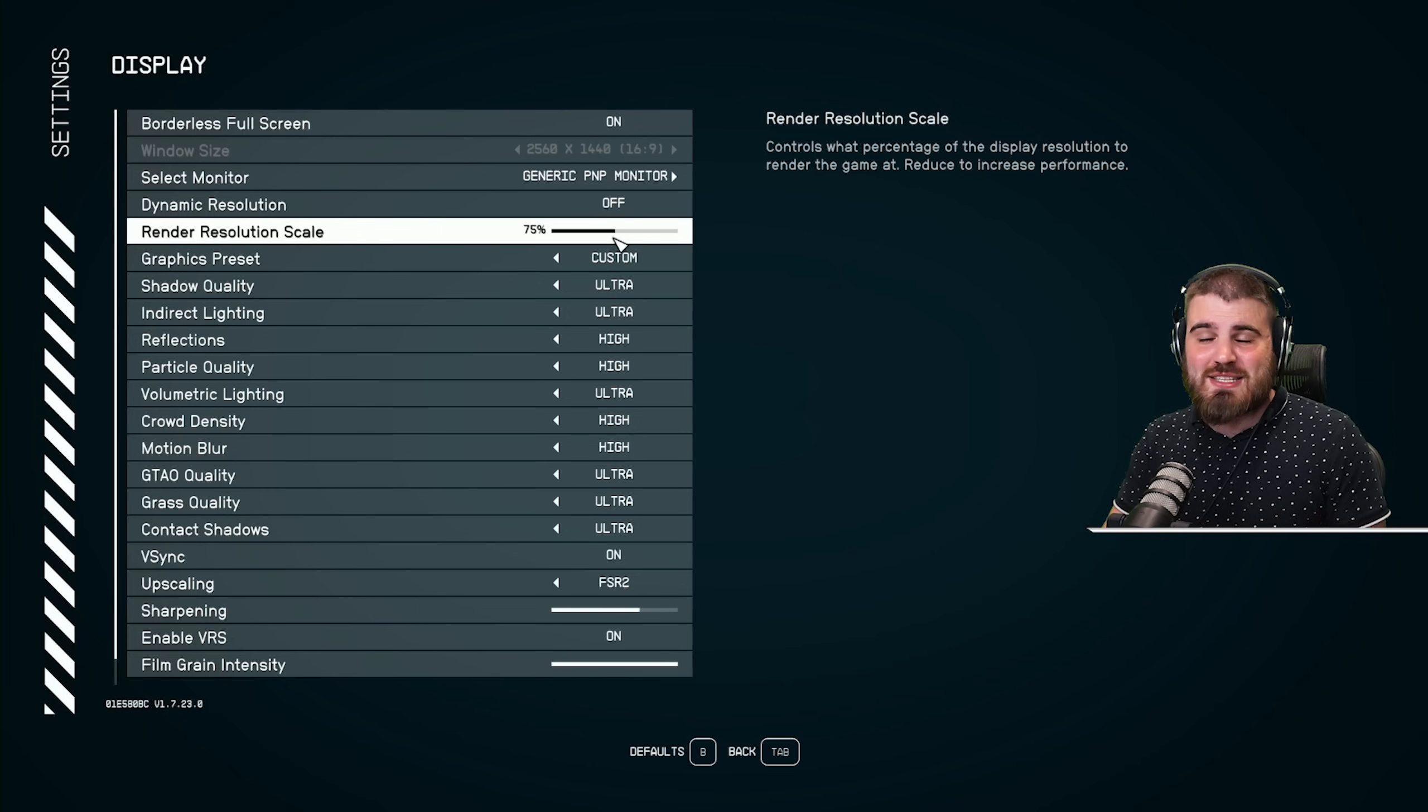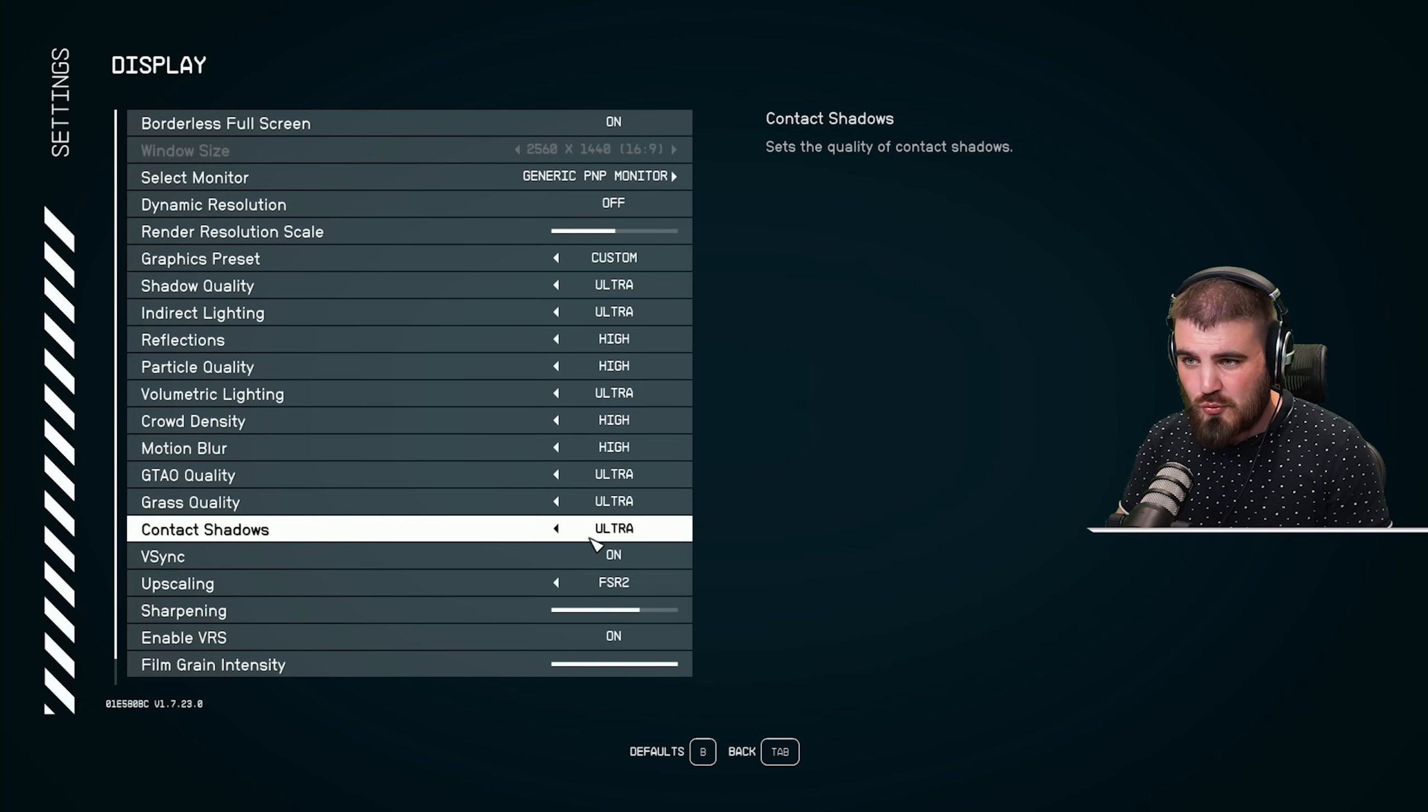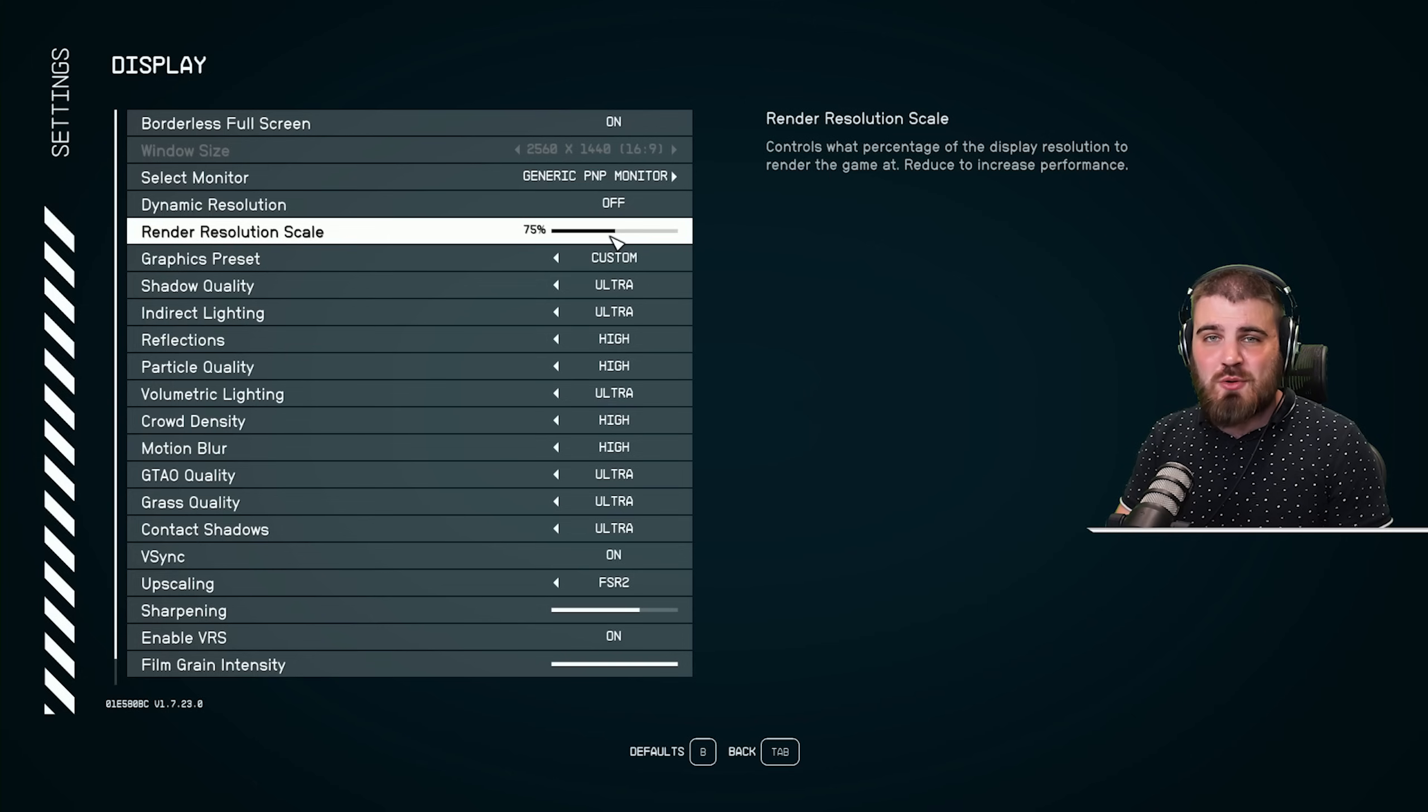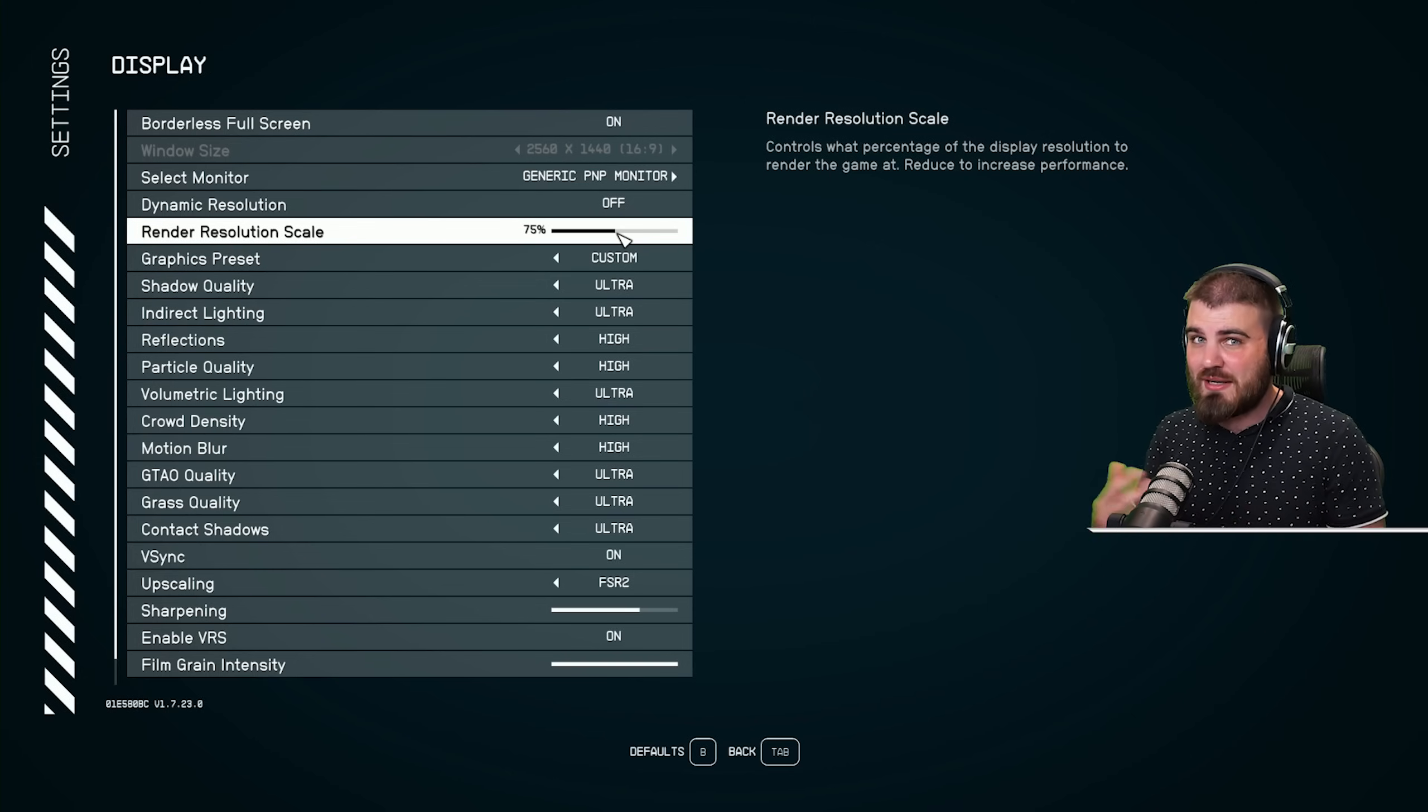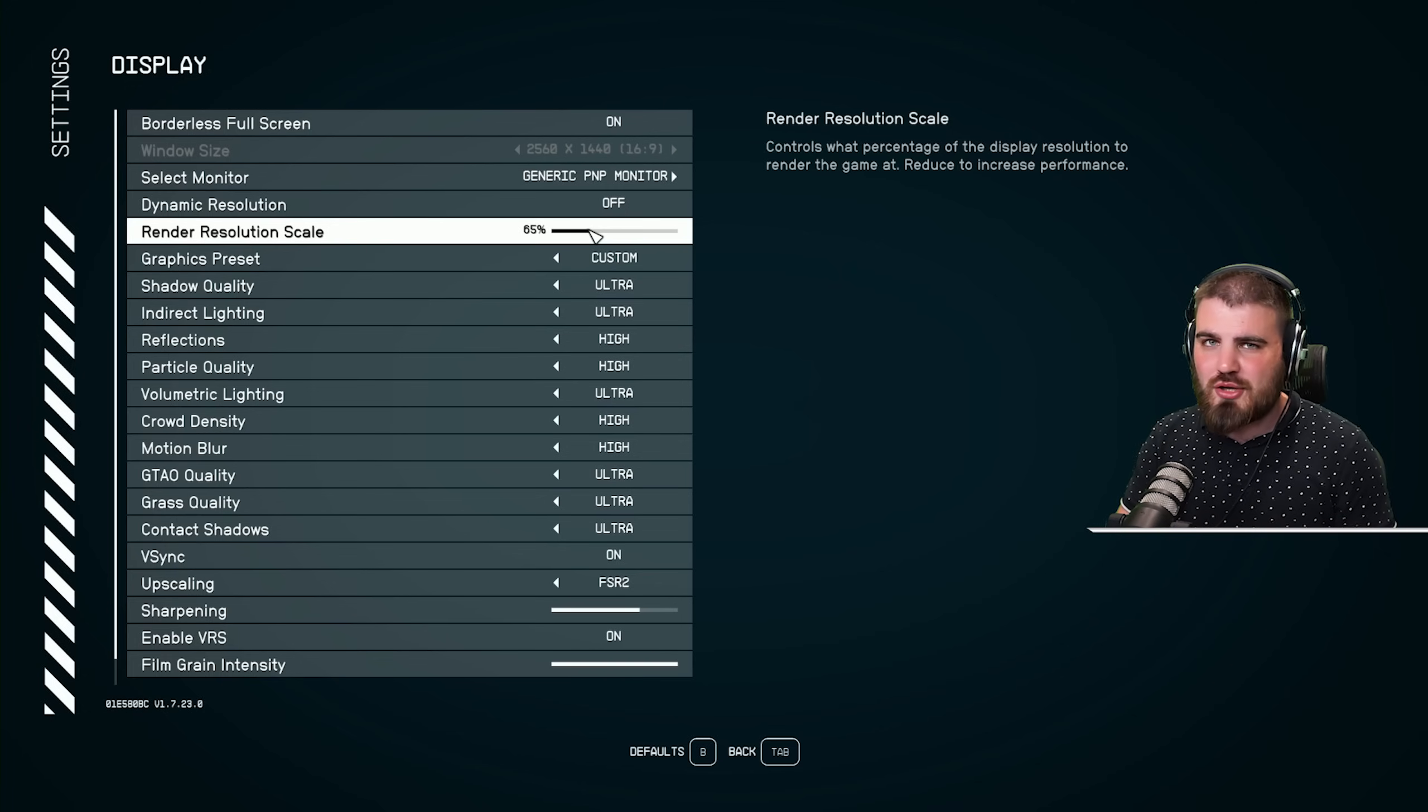And honestly, I would recommend that you start off leaving this at 75%, go through all the settings as I do in this video. And then at the end, if you have a little bit of performance that you want to gain, you know, you still want to get a bit more FPS, then you can start bringing this down to maybe 70 or maybe 65. I probably wouldn't go lower than that.